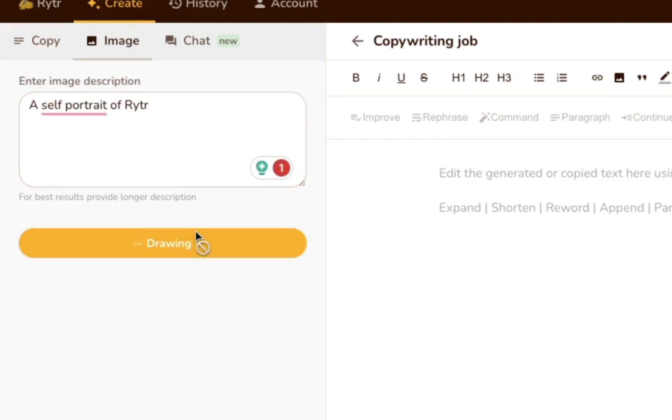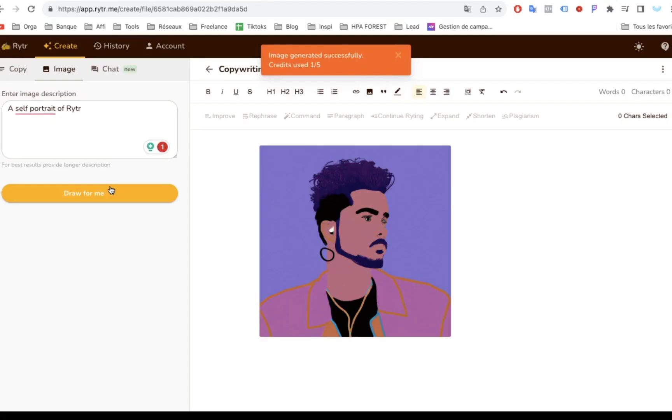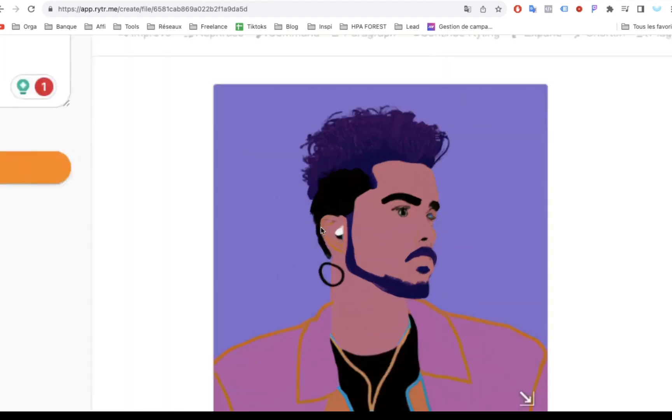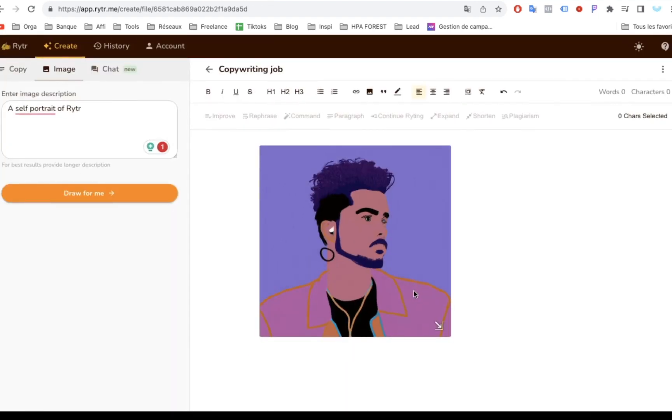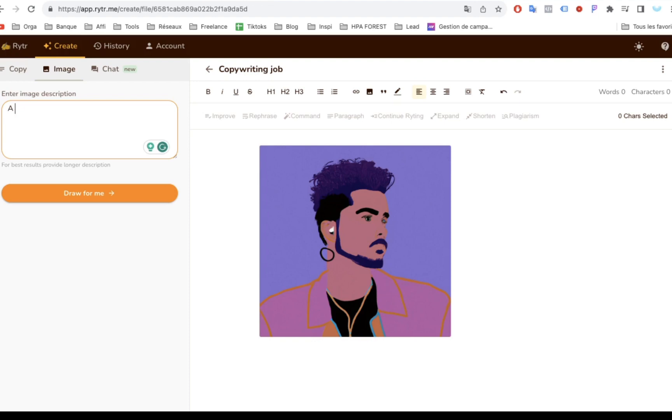Apparently, Writer sees itself as a light-skinned, stylish man. Pretty neat. But to be fair, this test was a little tricky, given that Writer obviously has no physical form. So we tried again with something less abstract.